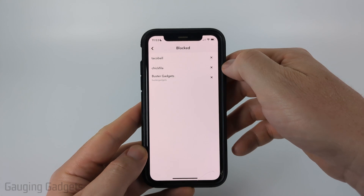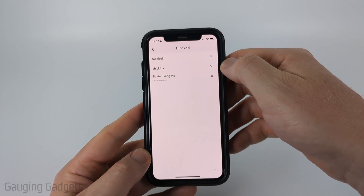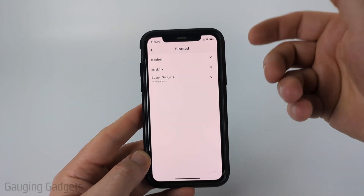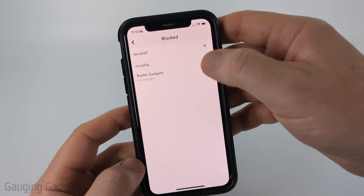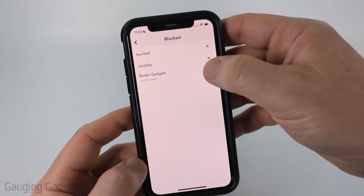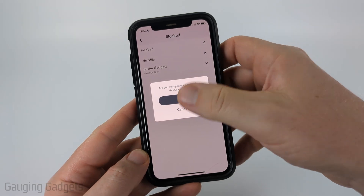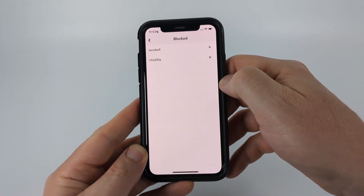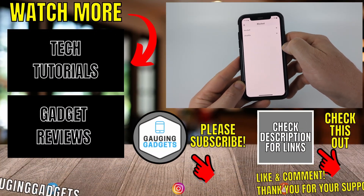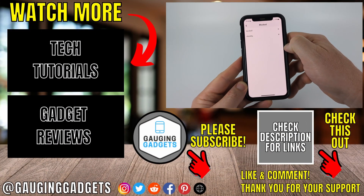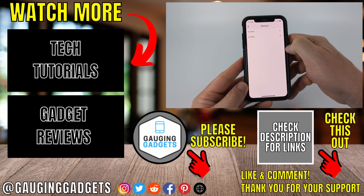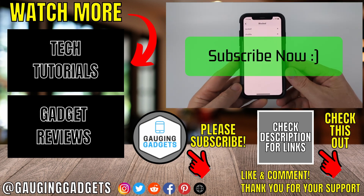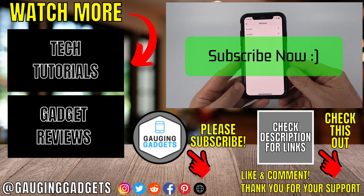This will show you a full list of all the people you've blocked on Snapchat. To unblock anyone simply select the x next to their name. Confirm you do indeed want to unblock them by selecting yes. And now you have blocked and unblocked someone on Snapchat. If this video helped you give it a thumbs up and please consider subscribing to my channel.